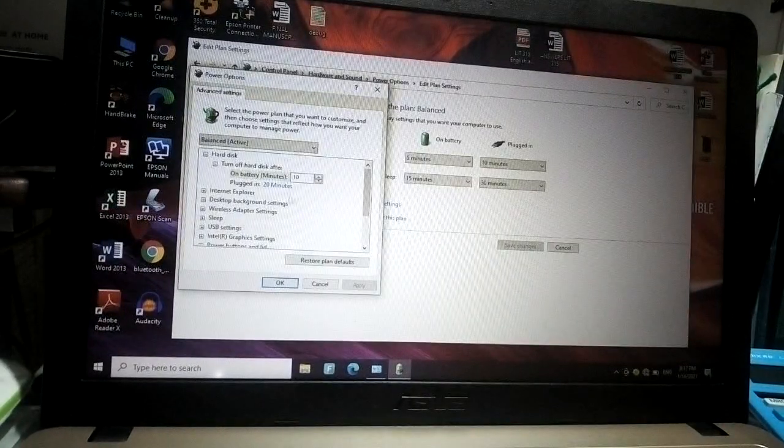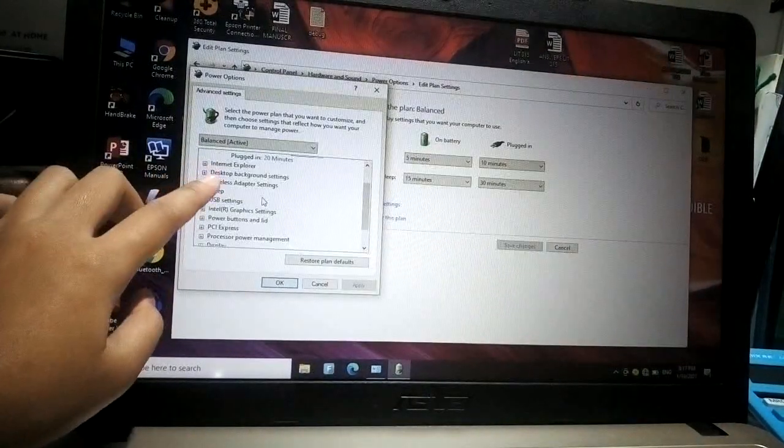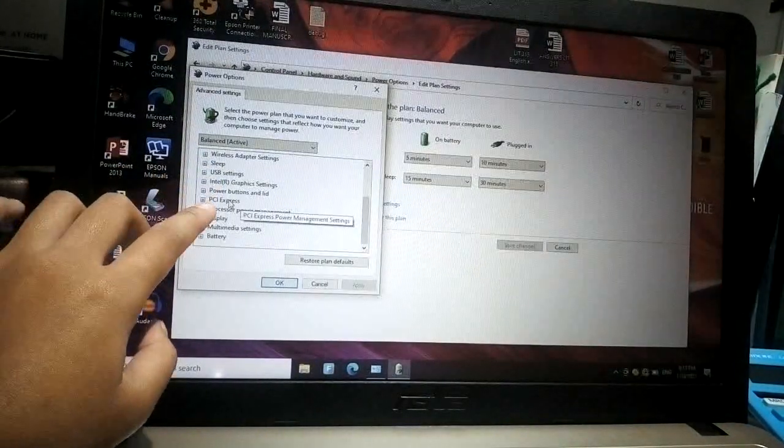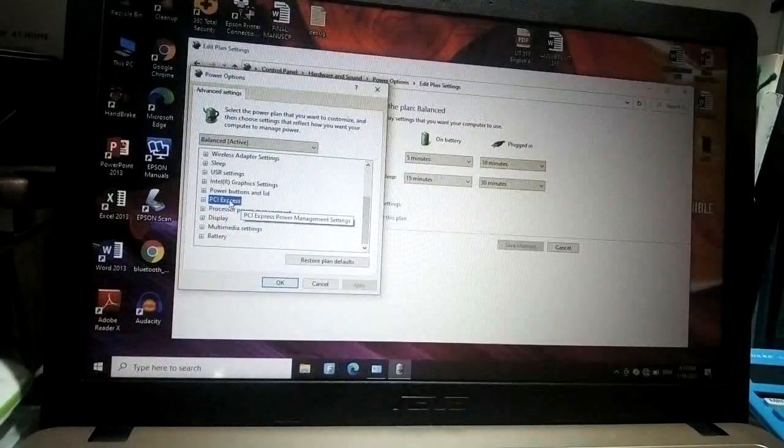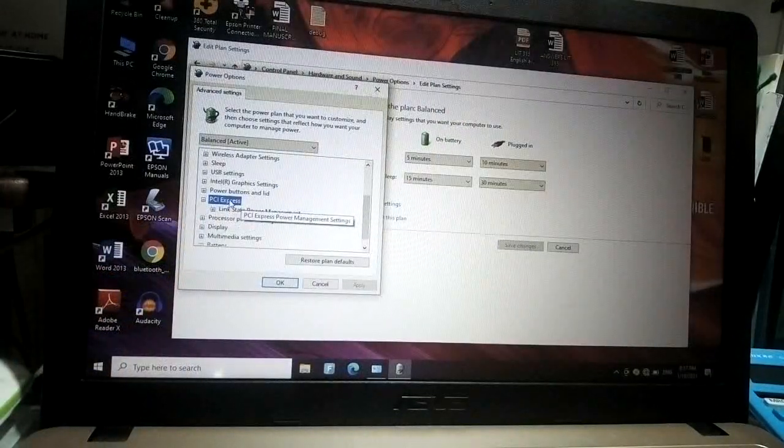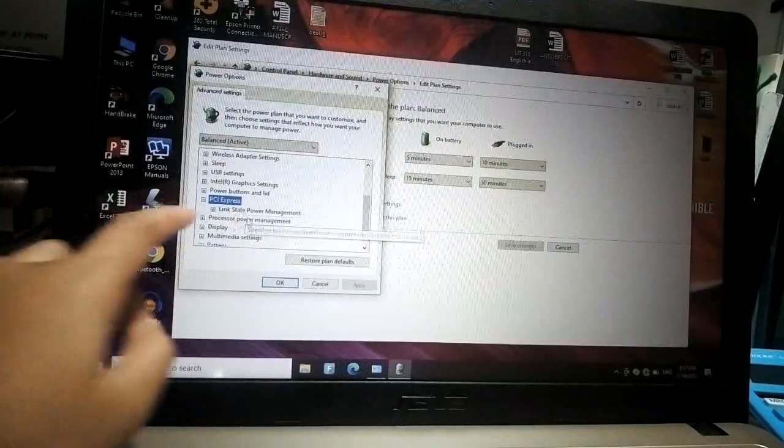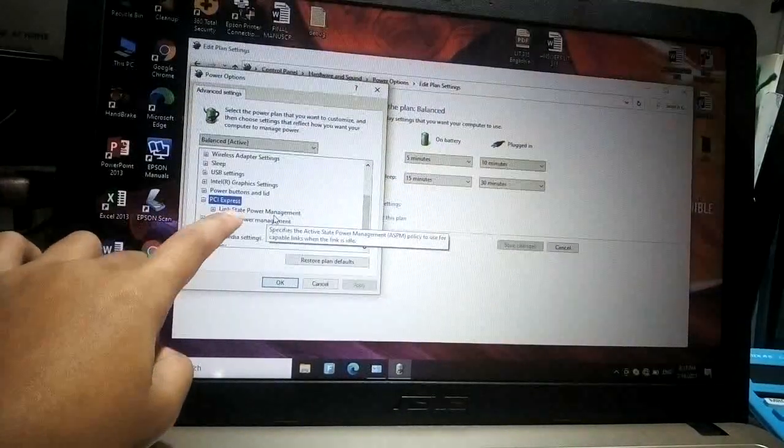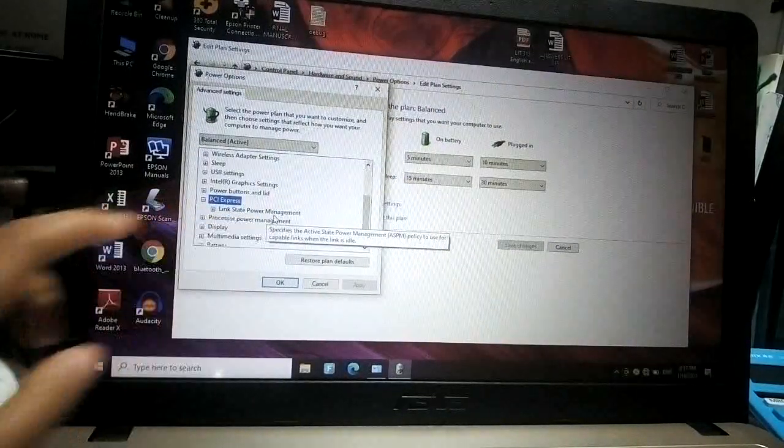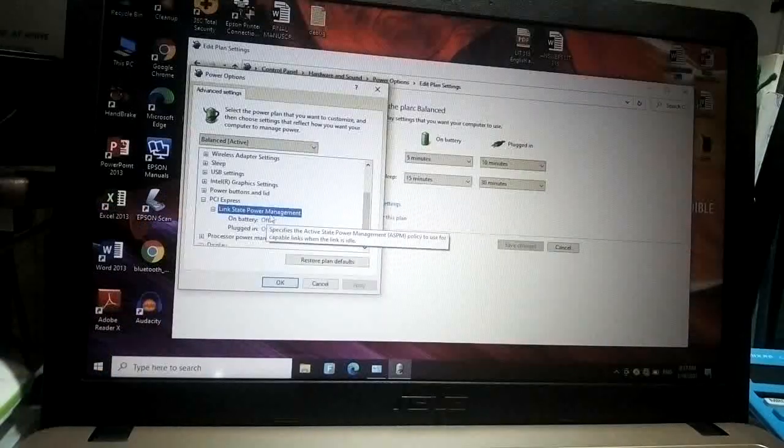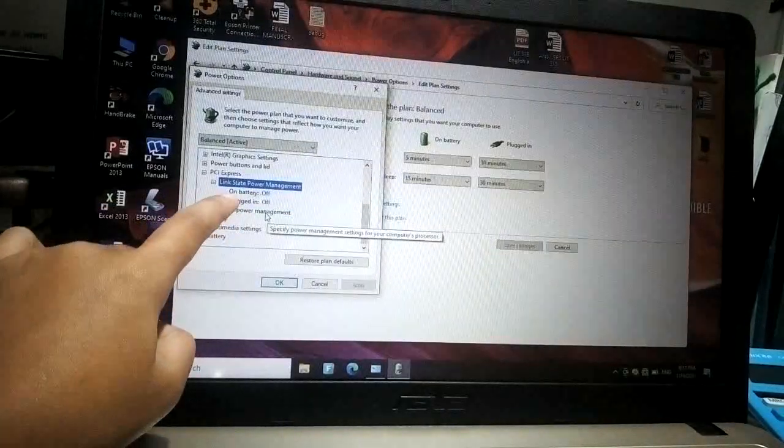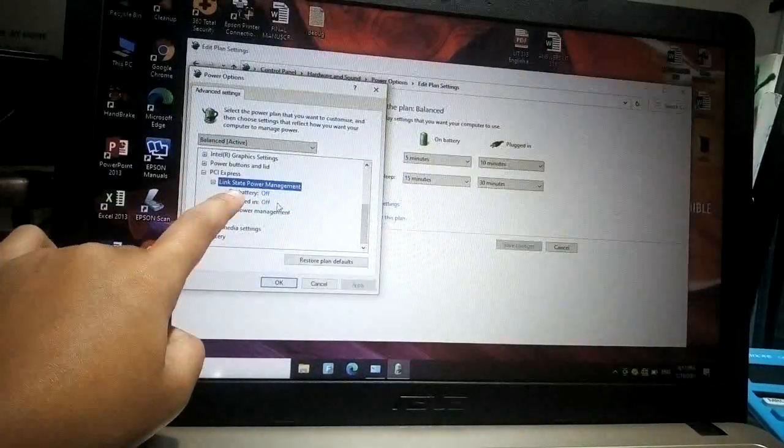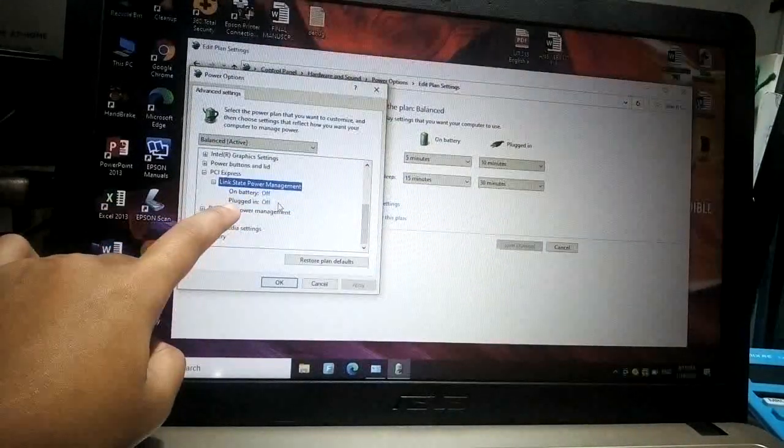Click PCI Express and then click the 'Link state power management,' and make sure that your 'On battery' and 'Plugged in' are both turned off.